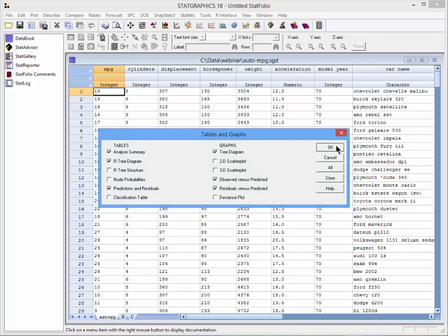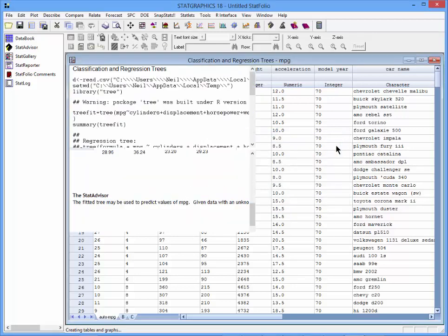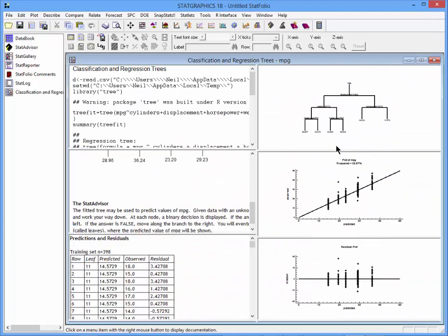StatGraphics will now send the data to R and wait for it to return the results.